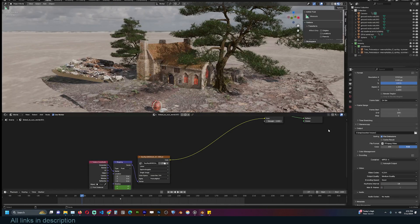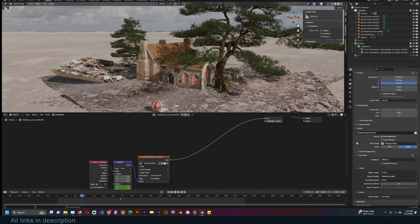The problem with rendering out a video is that if Blender crashes, whatever you have rendered will be corrupted. If you rendered overnight and Blender crashed before finishing, all of that will be lost.